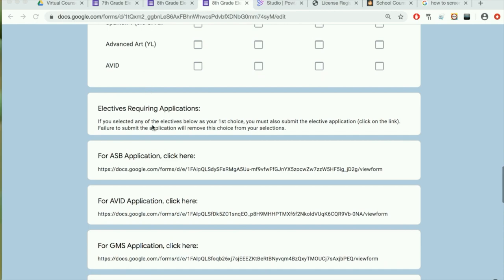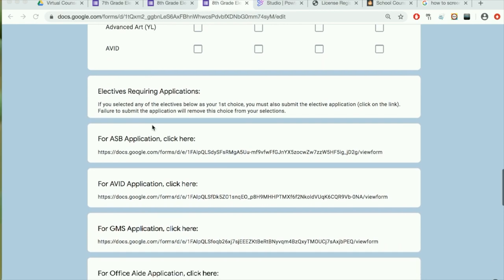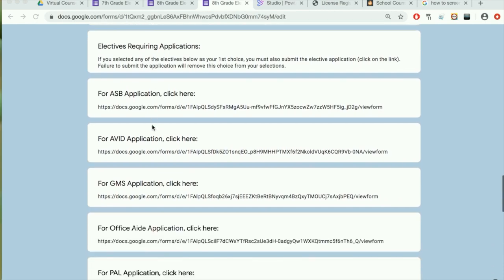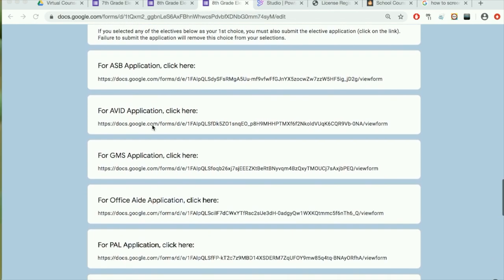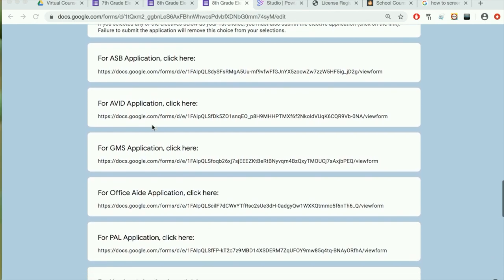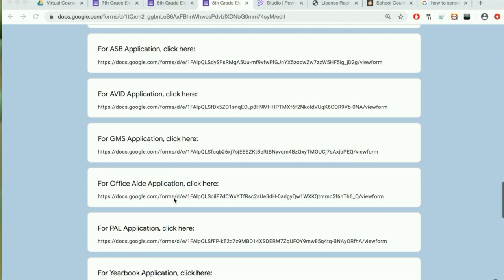To find the elective applications, you will come to this segment here. Please make sure that you fill out the different applications for the different electives and submit the forms if you would like to be considered for one of those classes.